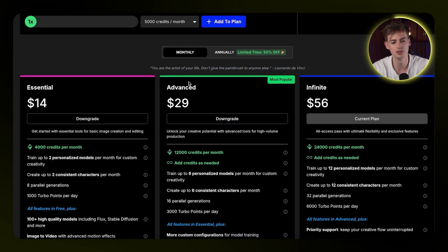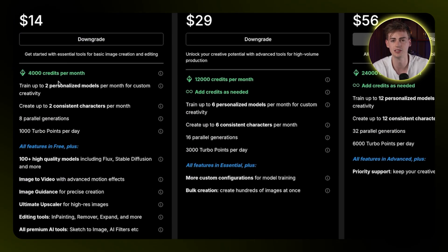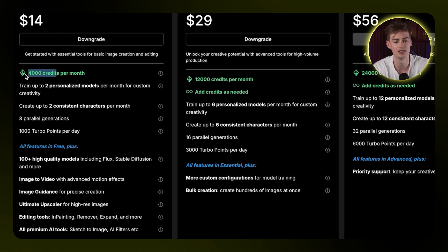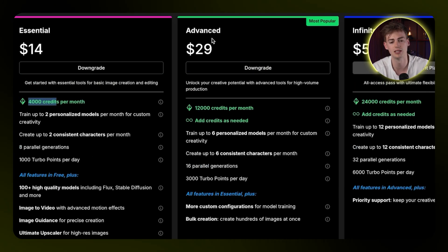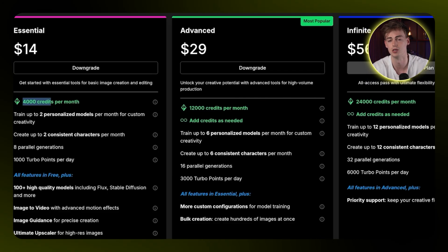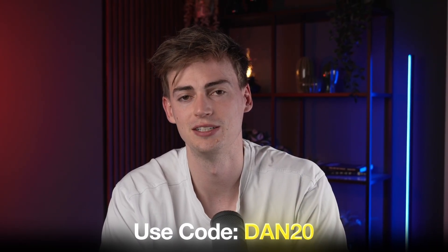Now let me discuss the pricing. In OpenArt you have the monthly plan at $14 a month, which gives you 4,000 credits — enough to generate one character and animate it, plus create two personalized characters, but you won't have credits left for much else. I'd recommend the advanced plan with 12,000 credits if you want to fully test this out. If you're a big user, go with the infinite plan which gives you all the credits you need, and you can even buy extra credits. You can use my discount code in the description to save money and support the channel.